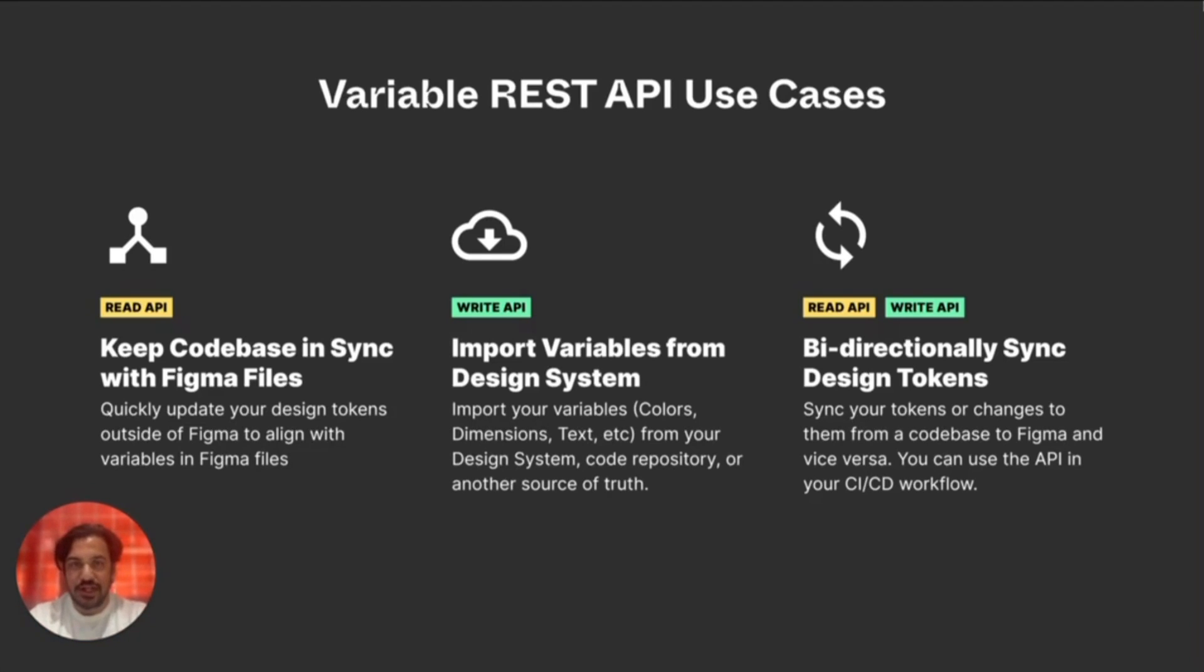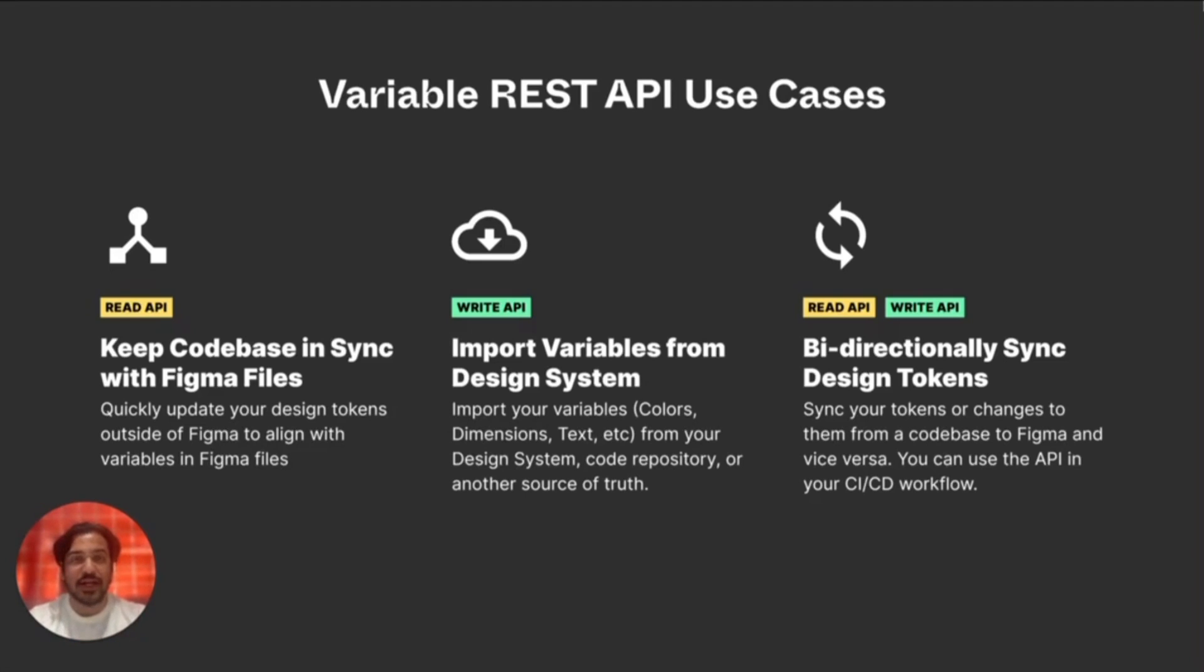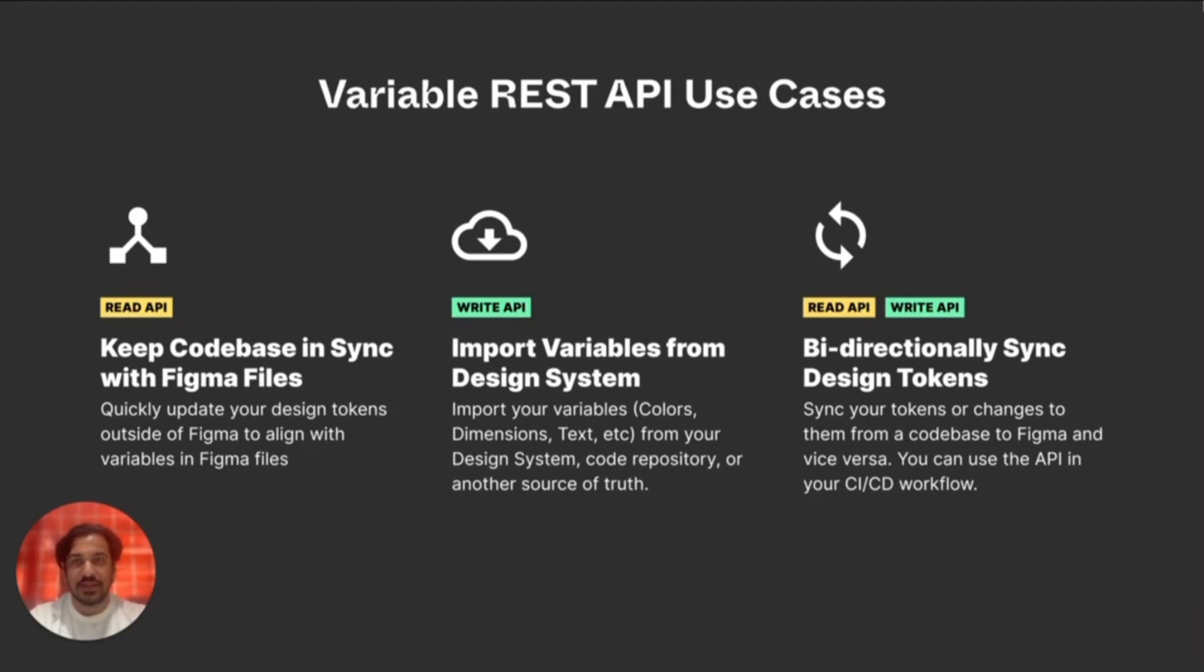We've previously shared a FigJam file describing how to sync design systems using the variables REST API, with a link in the description below. Today we're making this even easier. We've created a live example repo that you can clone that will show you how to use the REST API with GitHub Actions to sync your design tokens to Figma and vice versa. We hope this makes it easier to build a workflow that fits your needs.